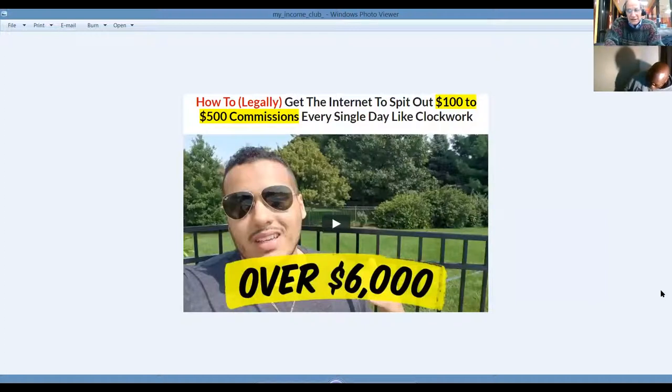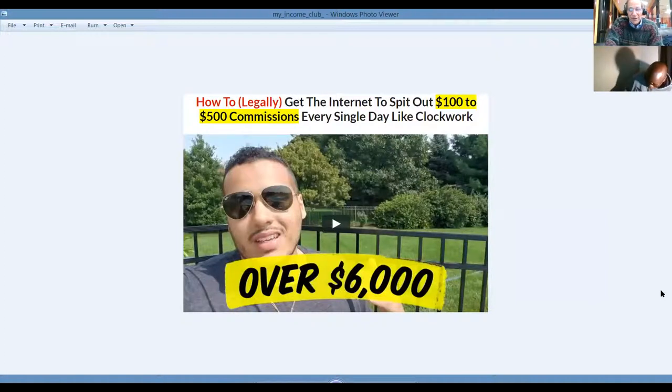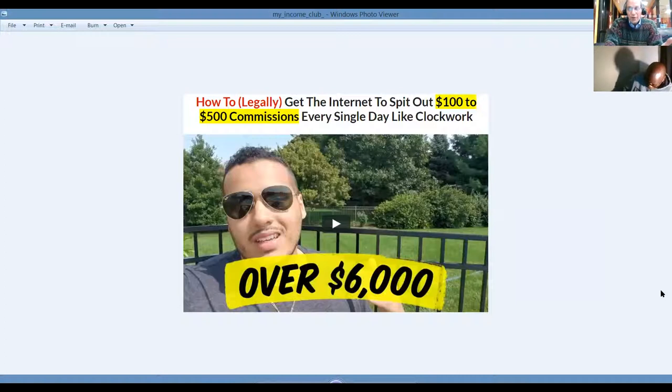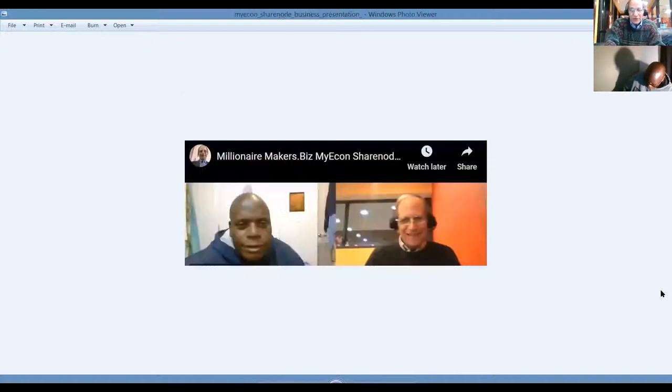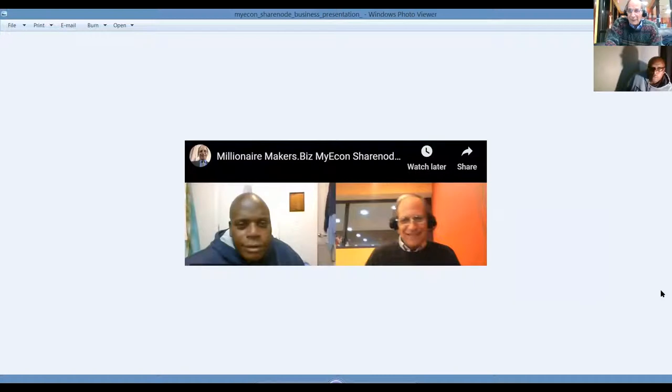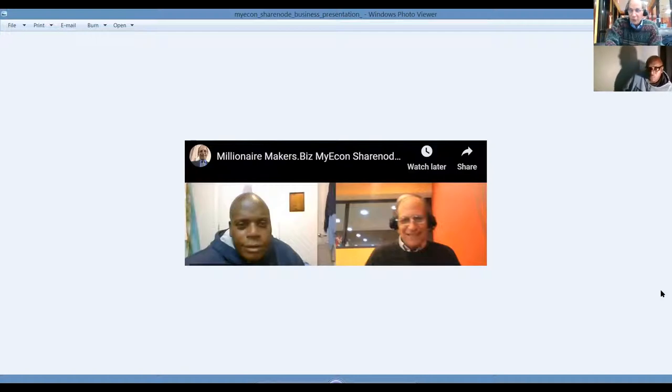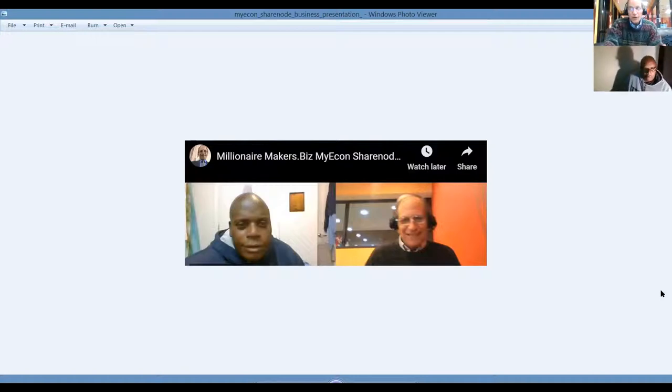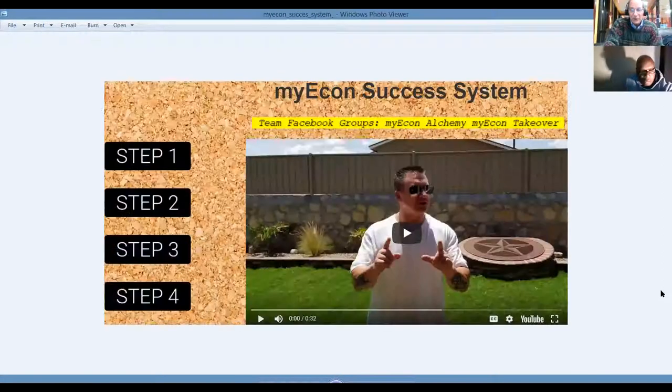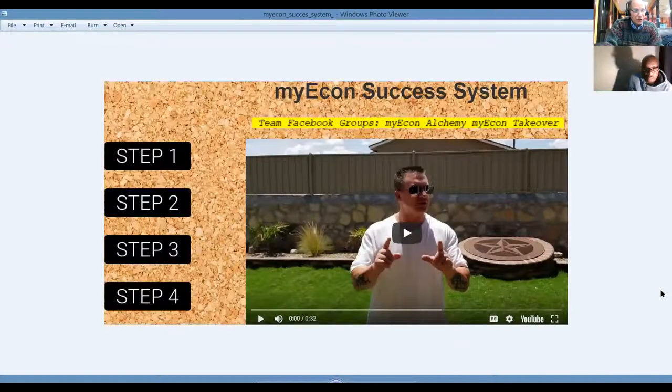Because what we've learned, we use the Groupon method. The more emails you get, the more money you're going to make, and the more relationships you'll be able to enjoy. How to legally get the internet to spit out $100 to $500 commission every single day by clockwork. We'll show you how to do it.